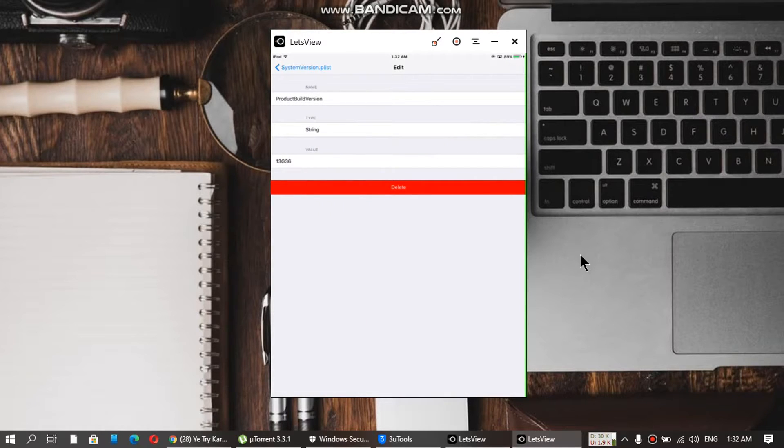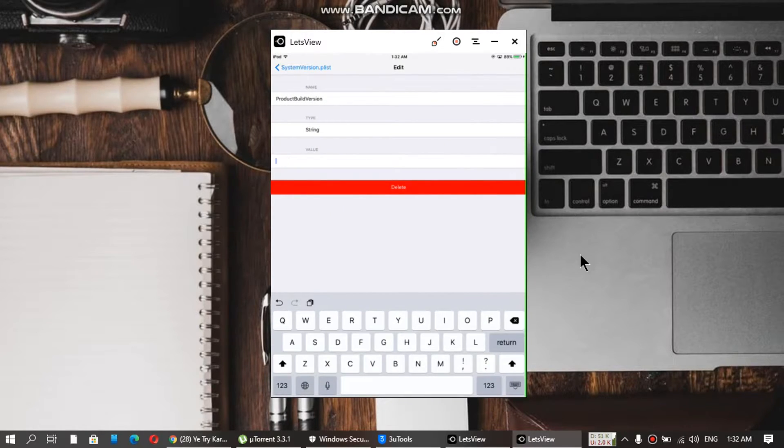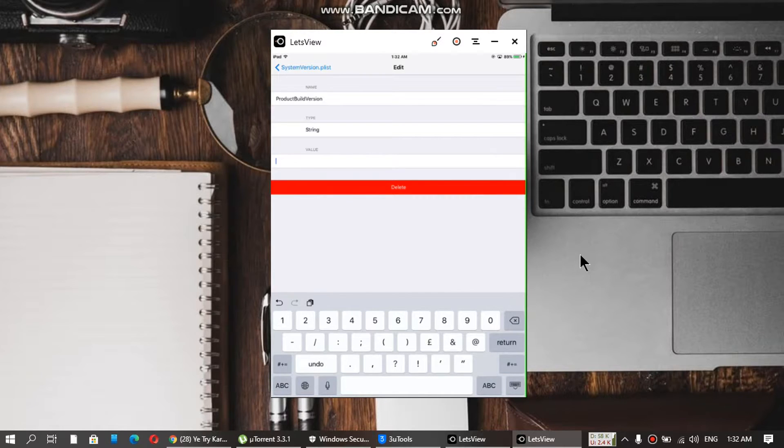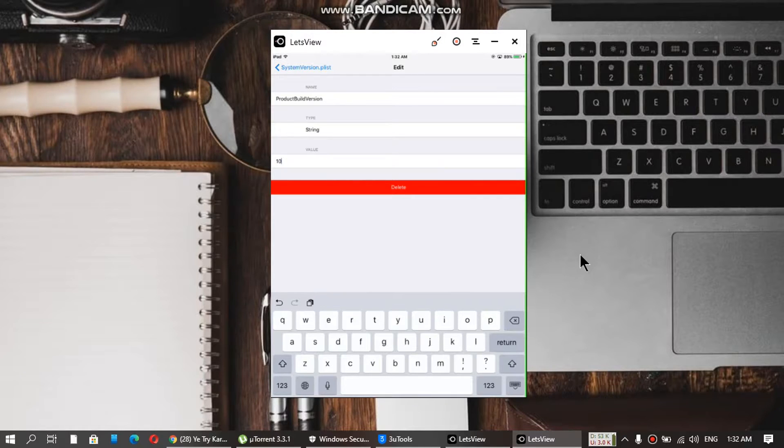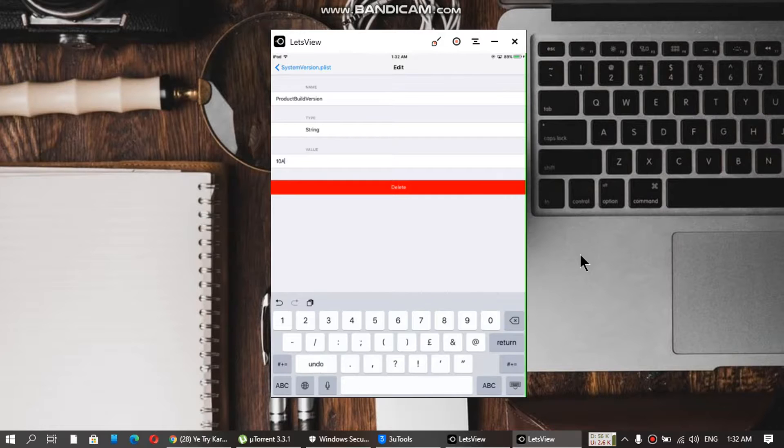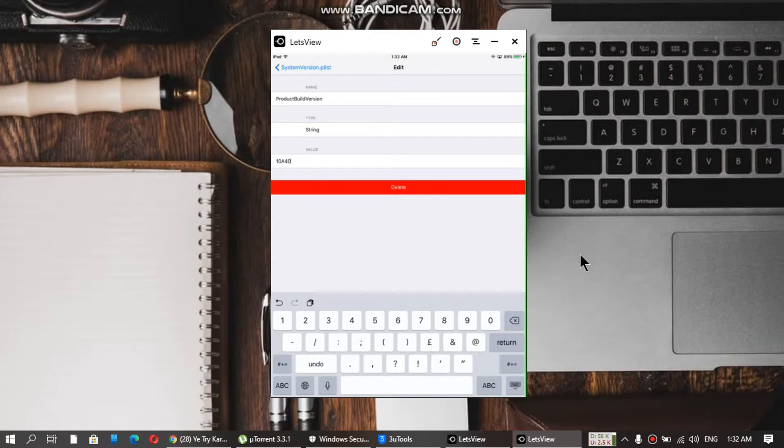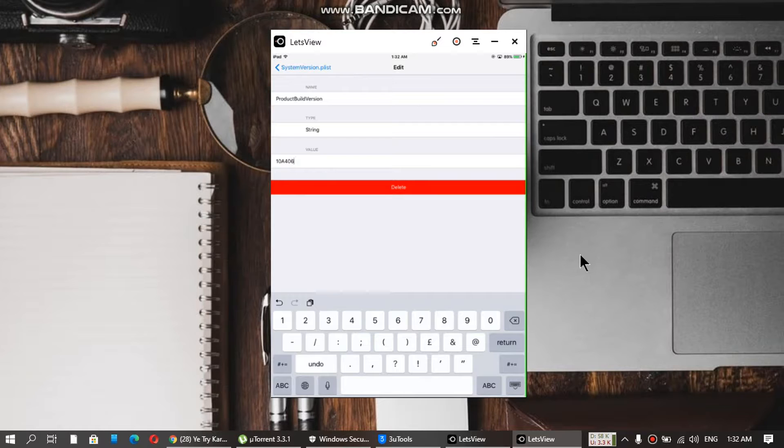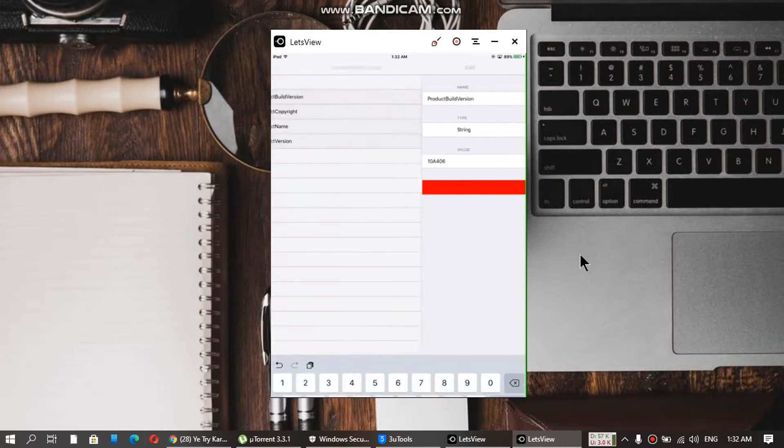Change the value to 10A406. Make sure you have typed it correctly. 10A406. Go back.